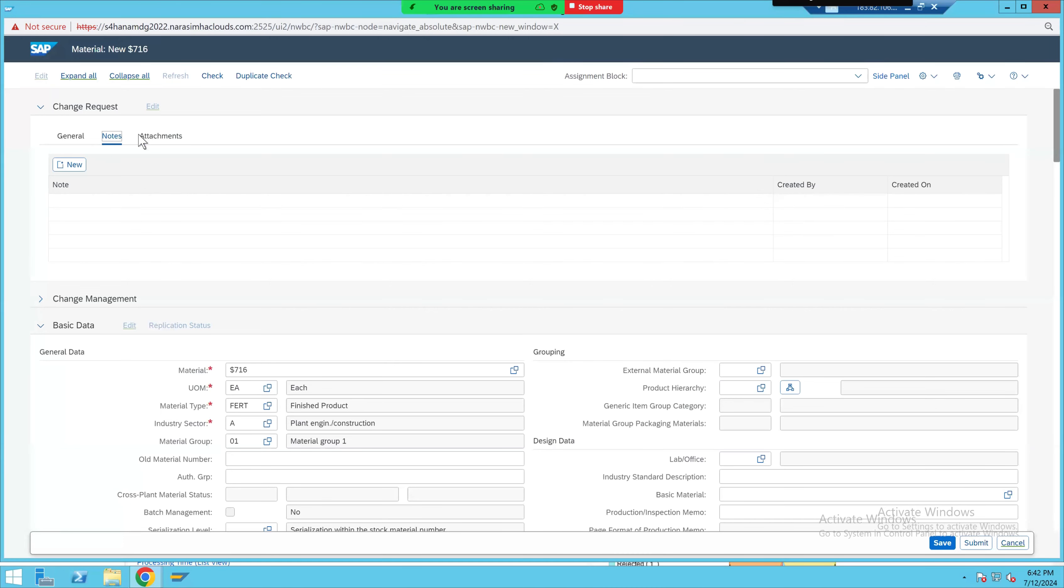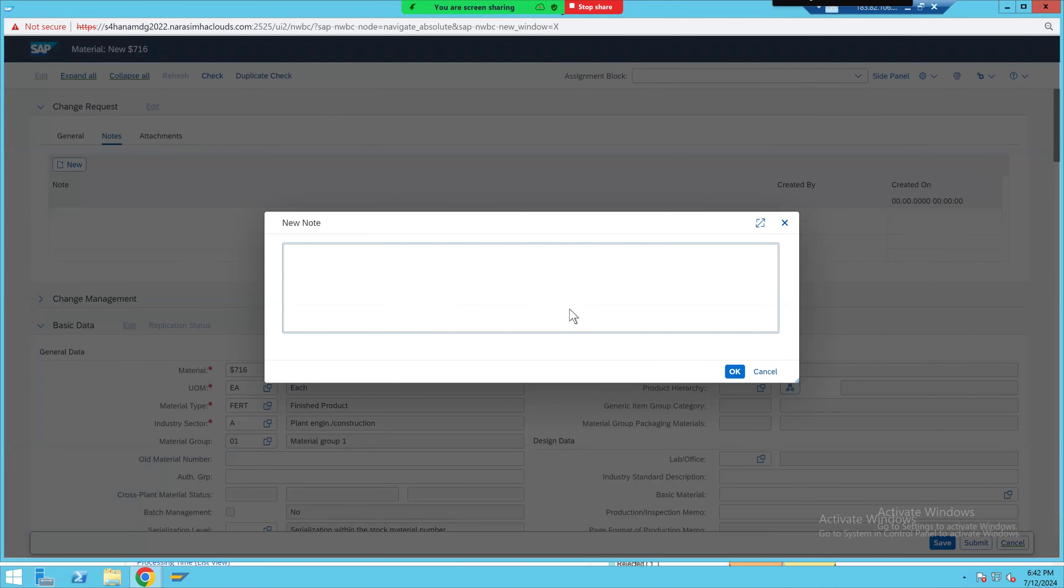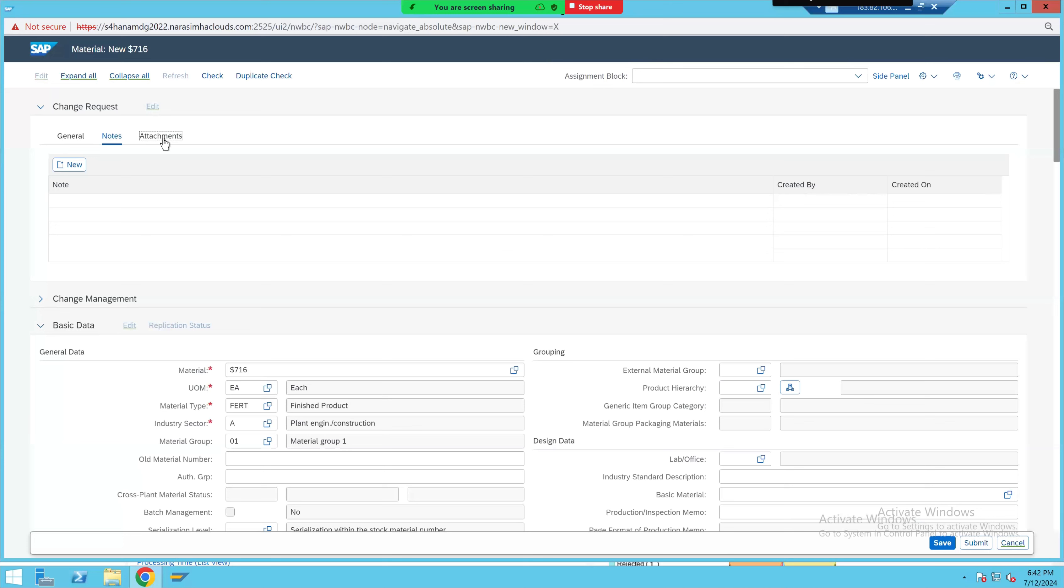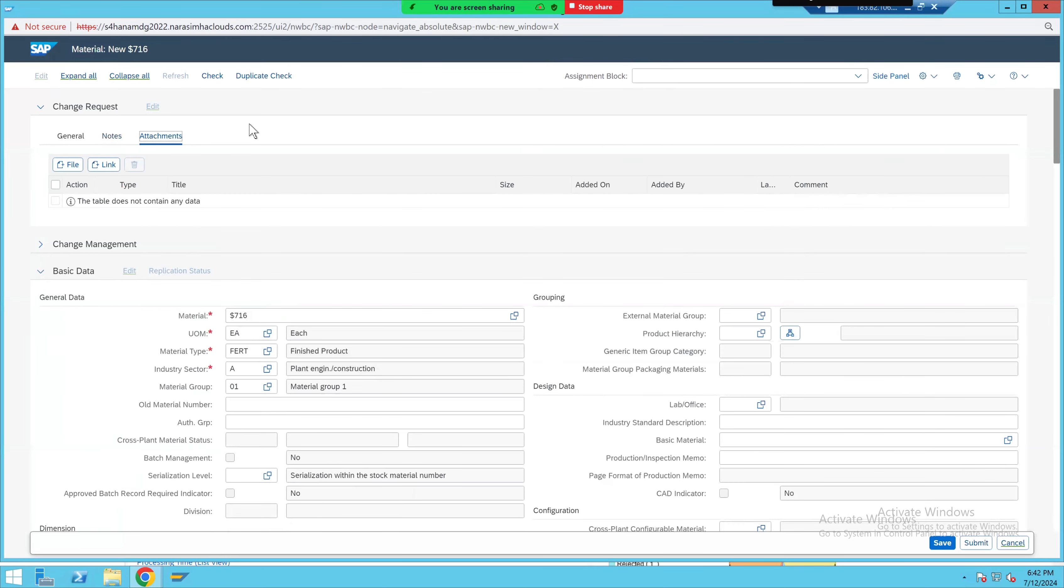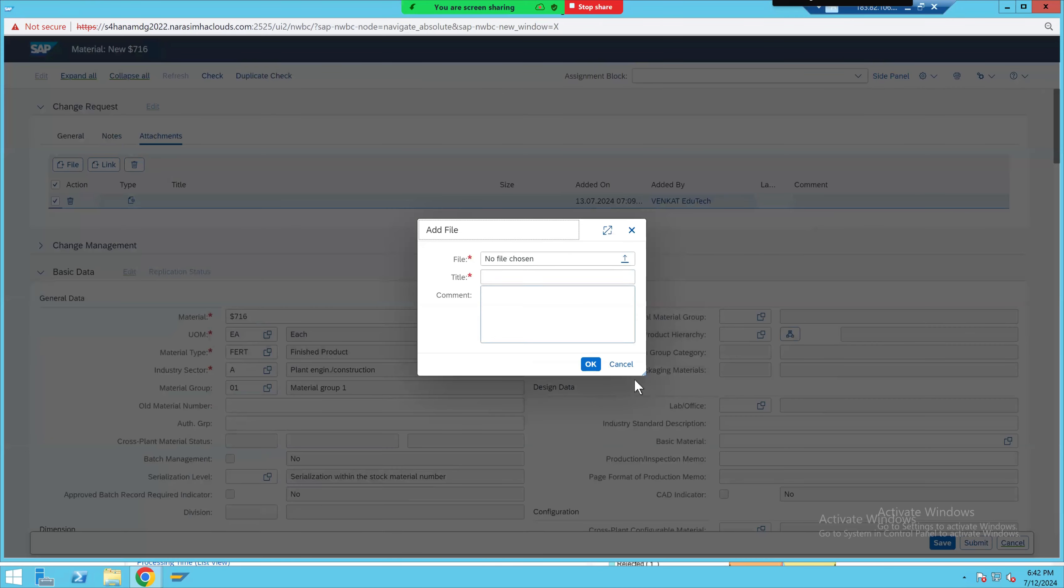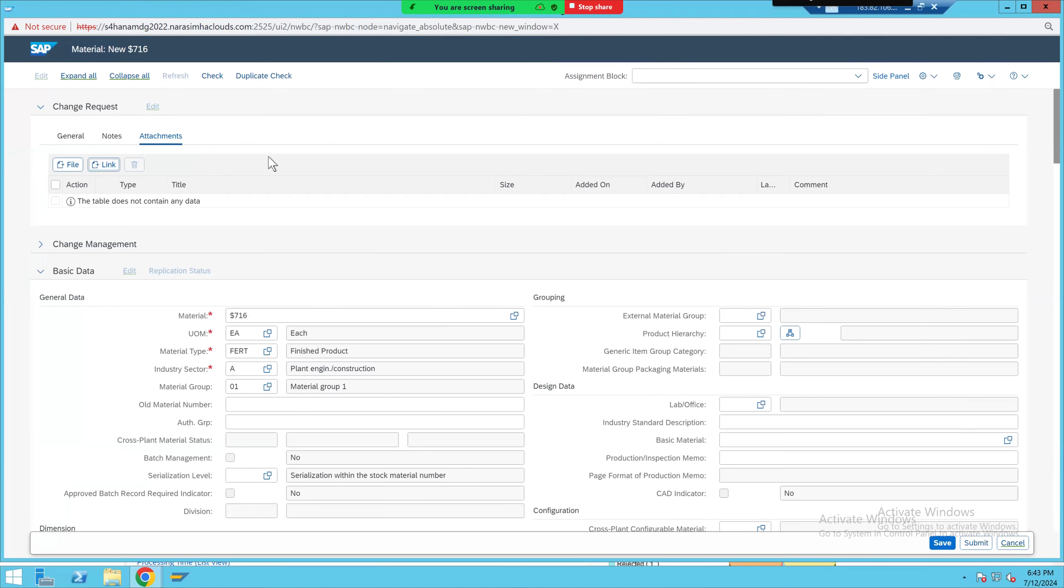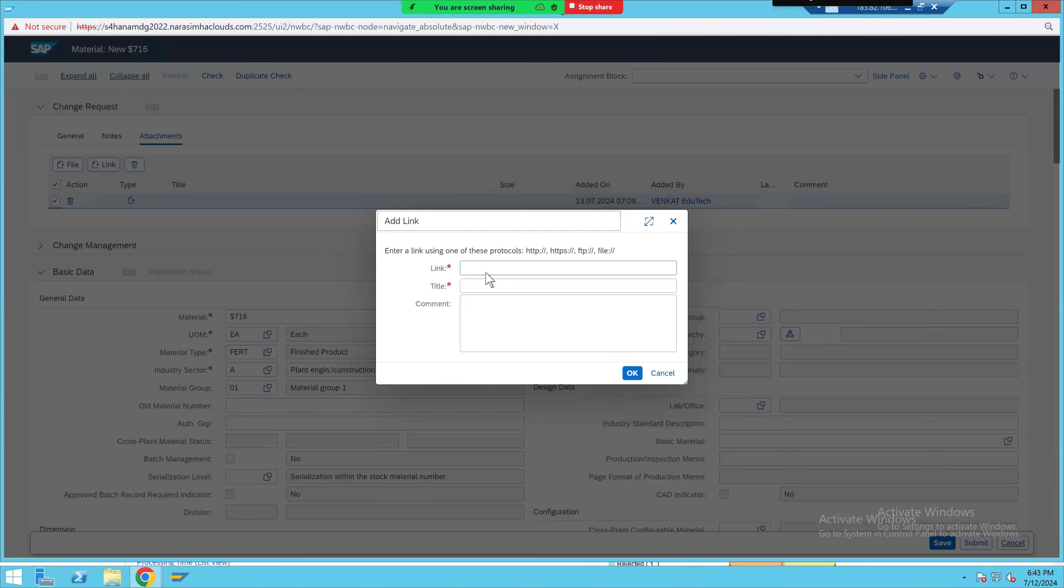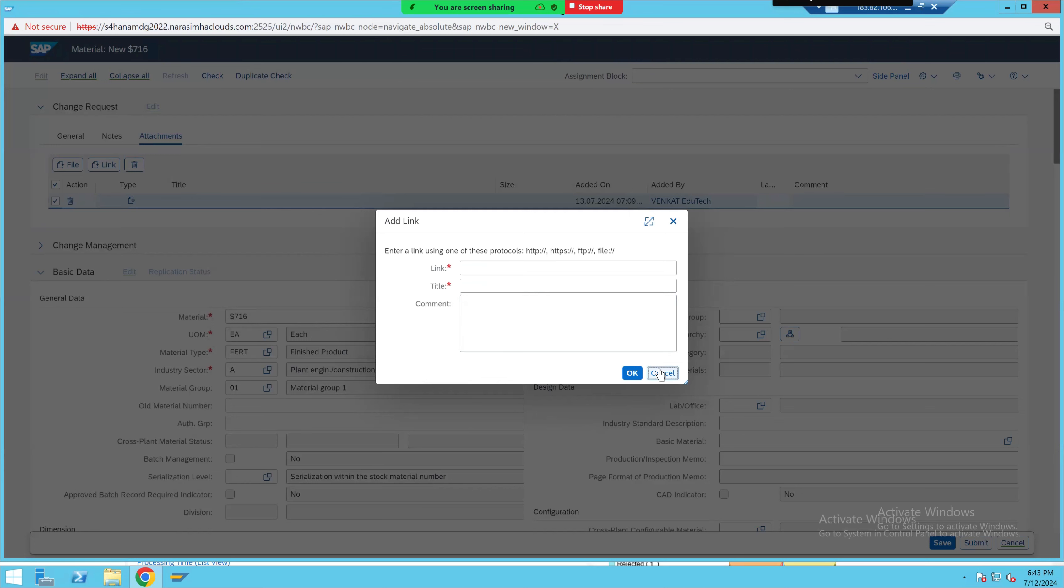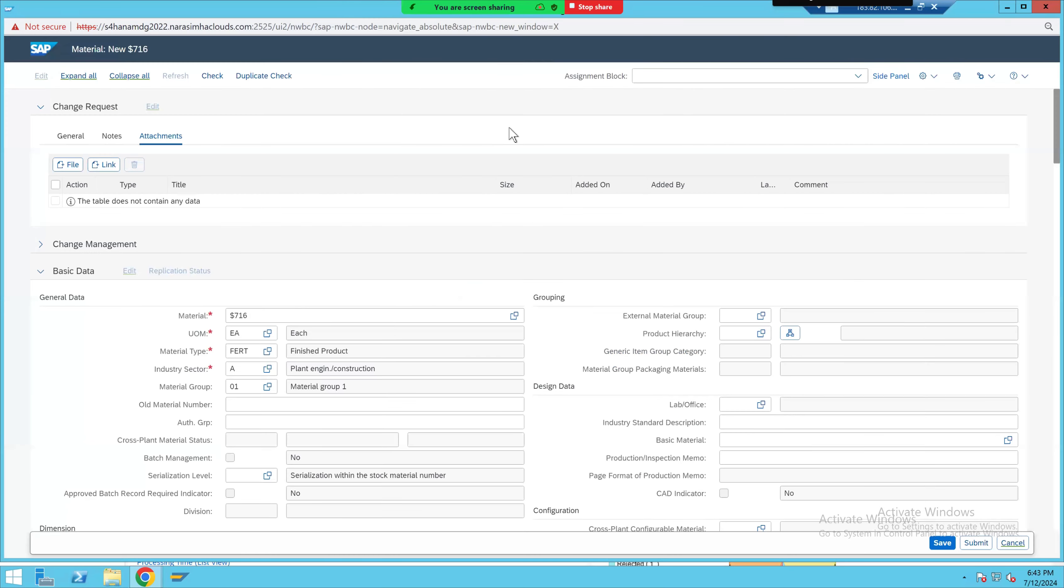So here, that is the reason either we can manually enter the notes by giving the required information, or if you have any evidences, emails, or documentation, we can attach that in the form of file. Or sometimes we have files uploaded into SharePoint. If you have that provision, you can attach the SharePoint link. Both are considered as attachments only. These are the allowed protocols. Mostly it would be HTTPS only. So that was the business case.